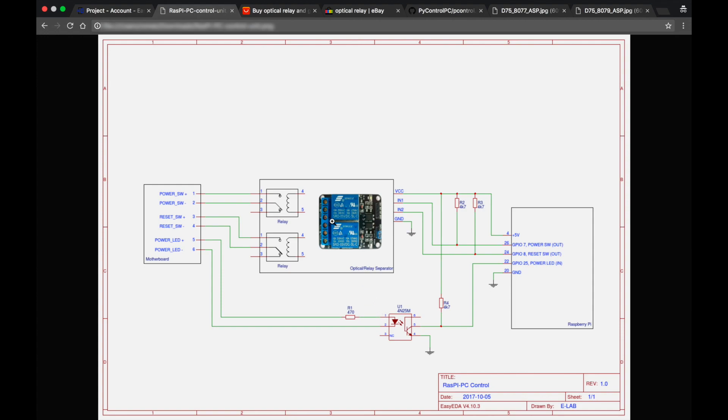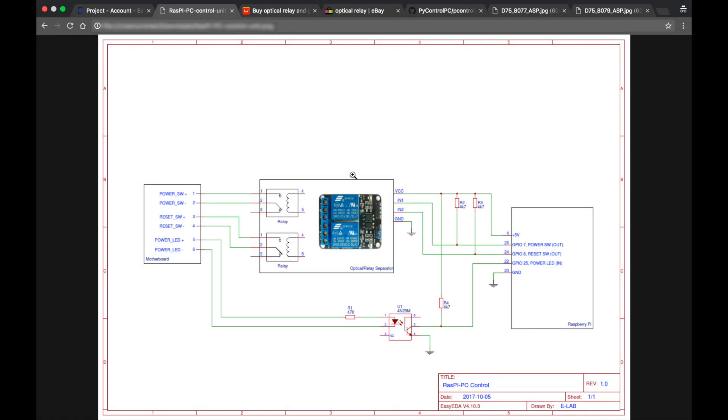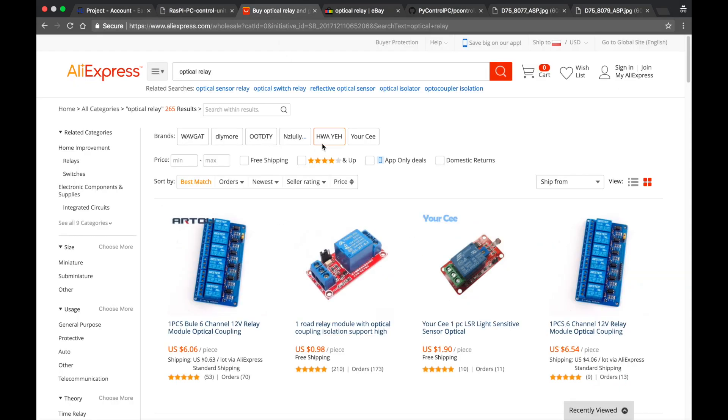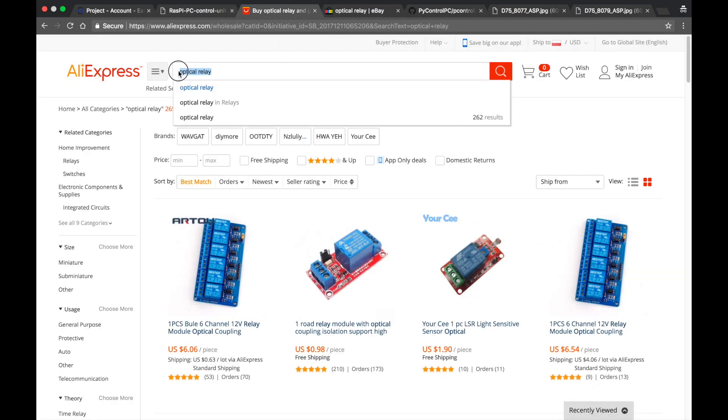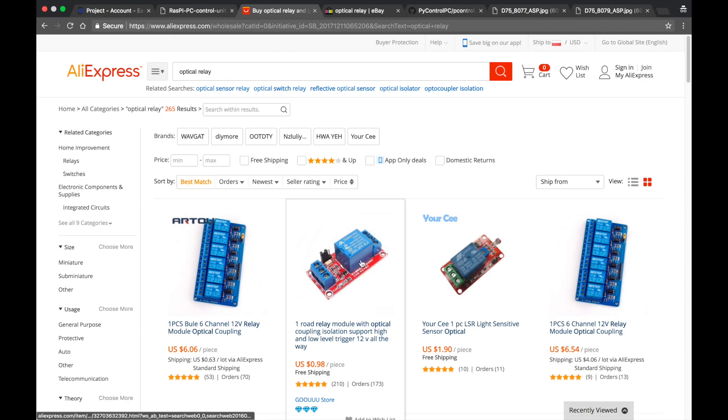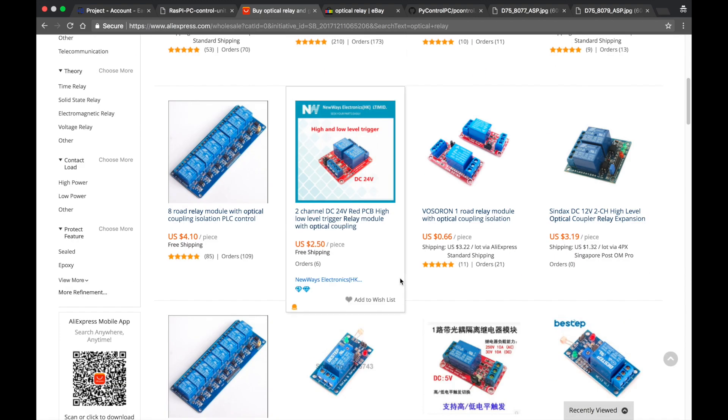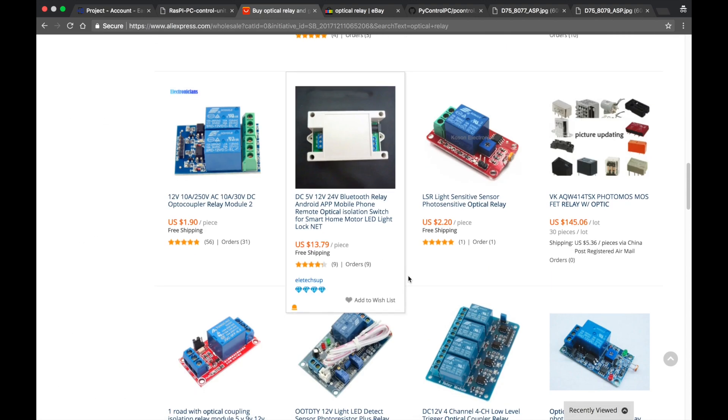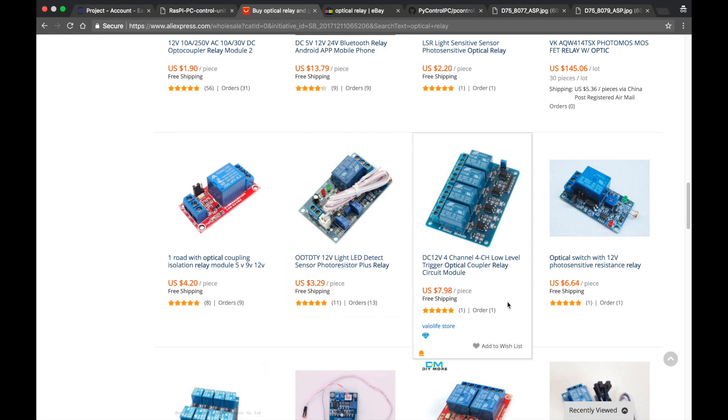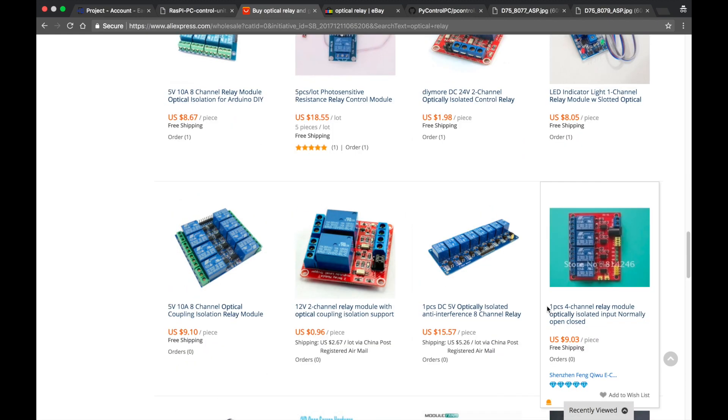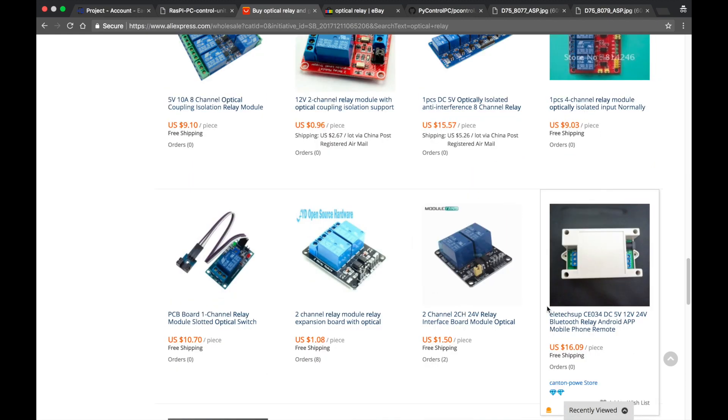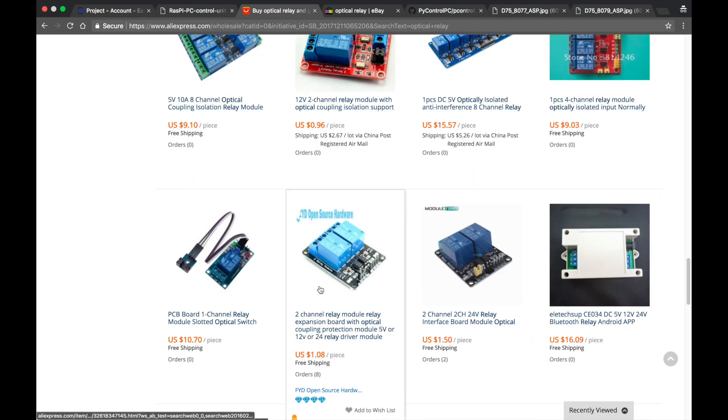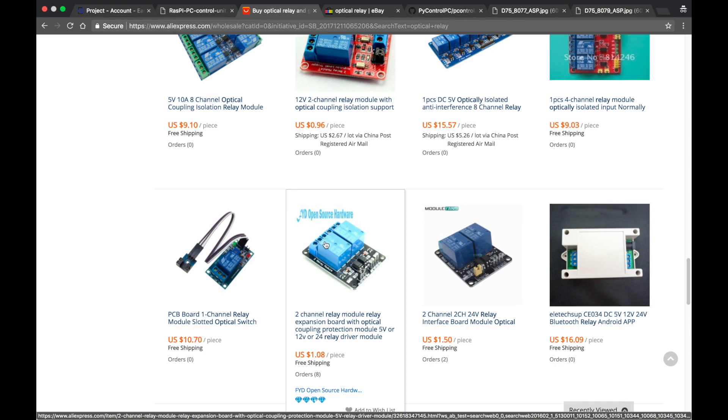So first let's have a look at this optical separator board. As I said you can buy it on eBay or AliExpress, it's very cheap. Let's have a quick look. There are multiple kinds of this optical separator board. Let's have a look if you can find the one I have. Yes, here it is.